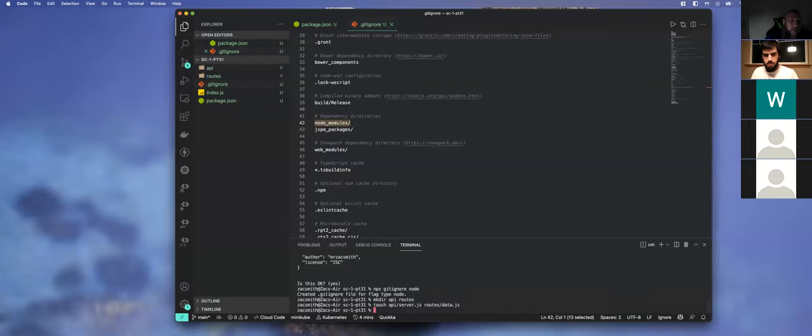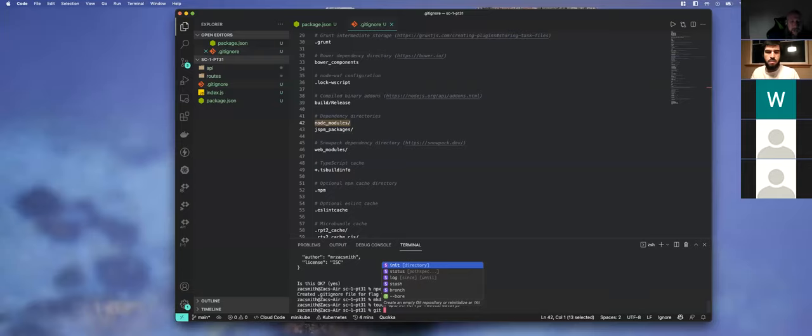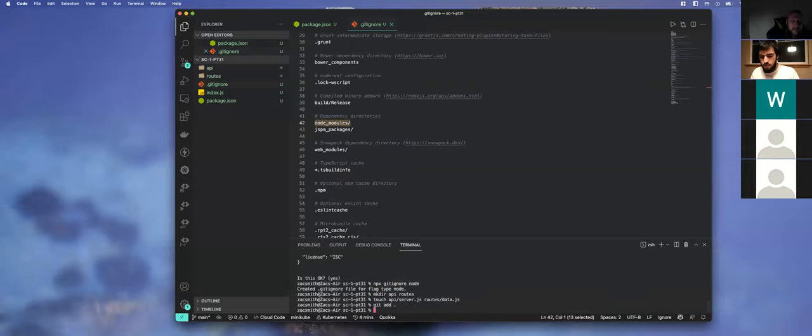I'm going to create the files now. I'll say touch api/server.js and for routes let's say data.js — just because I'm not sure what we need yet since this isn't a pre-built lesson plan, we're doing it as I would at a job. We now have those files.